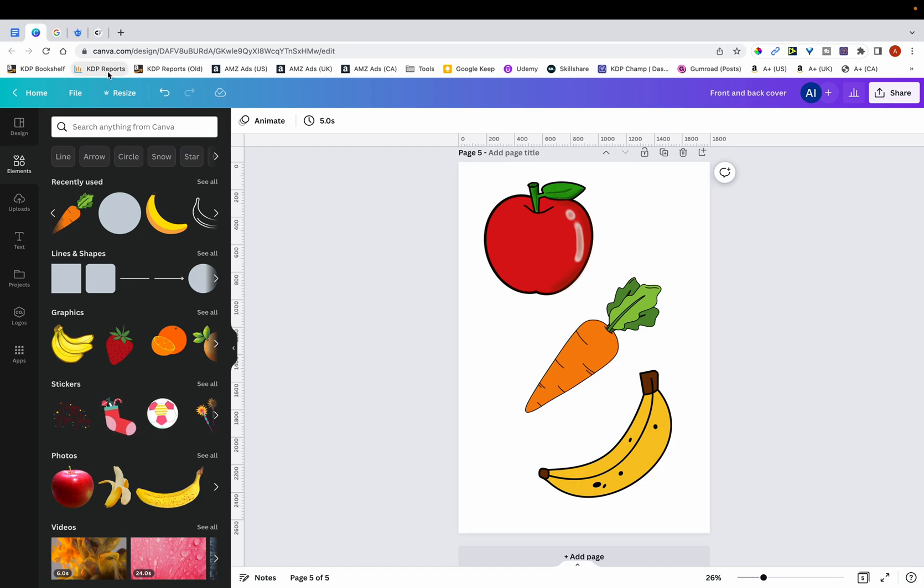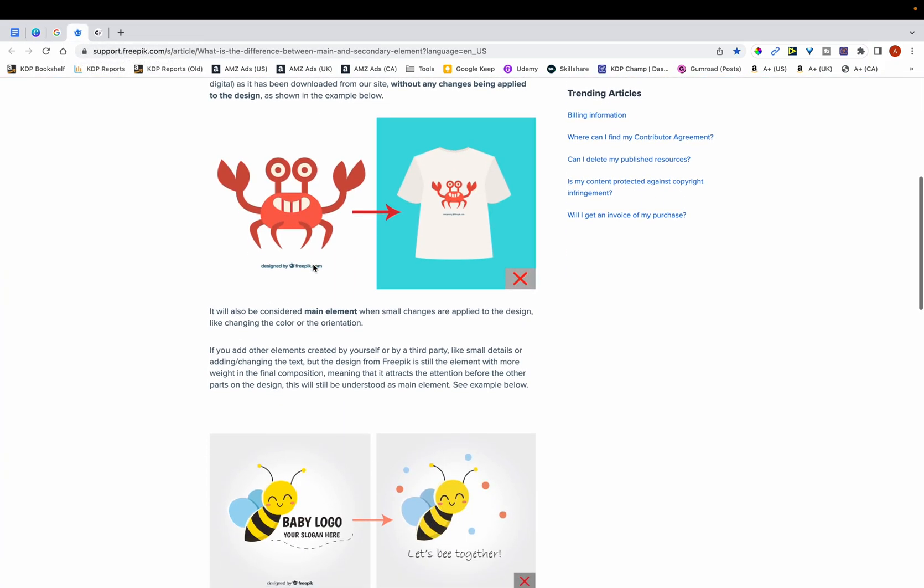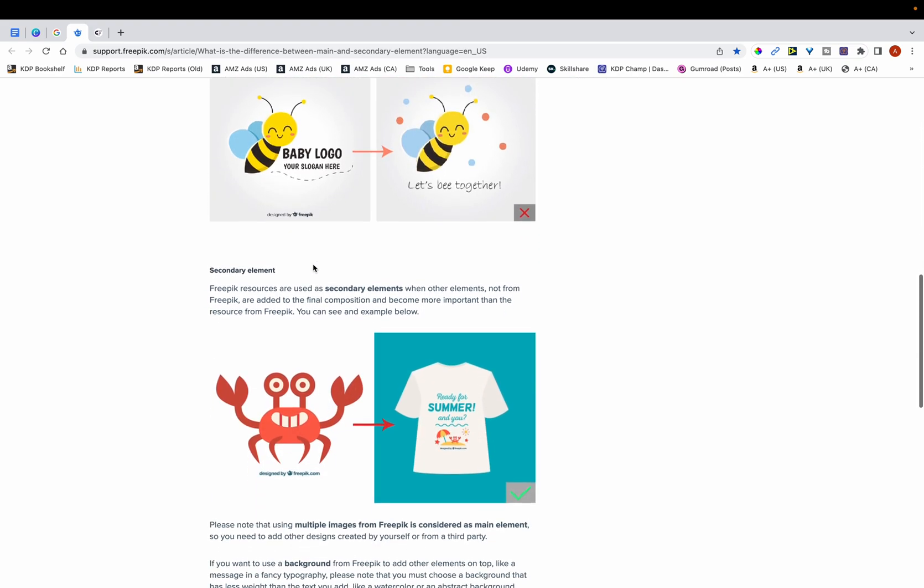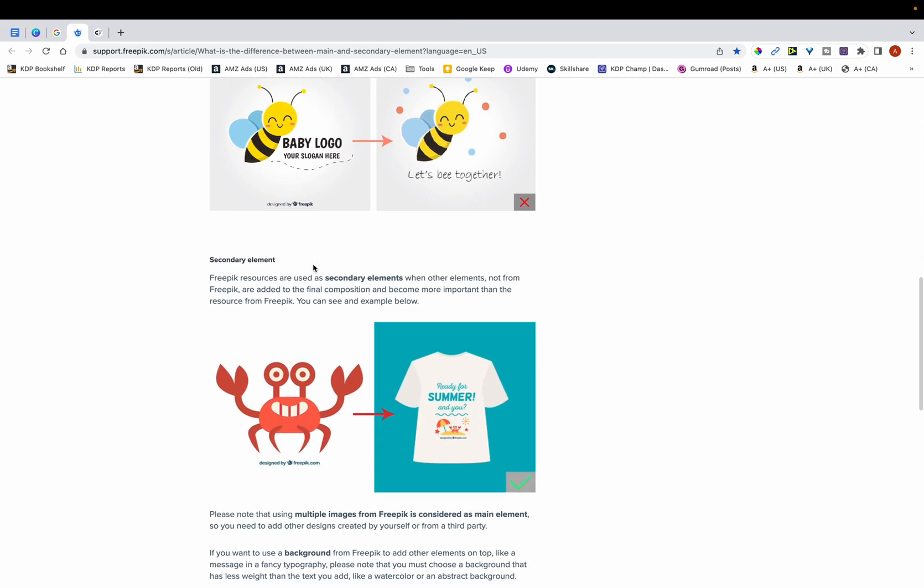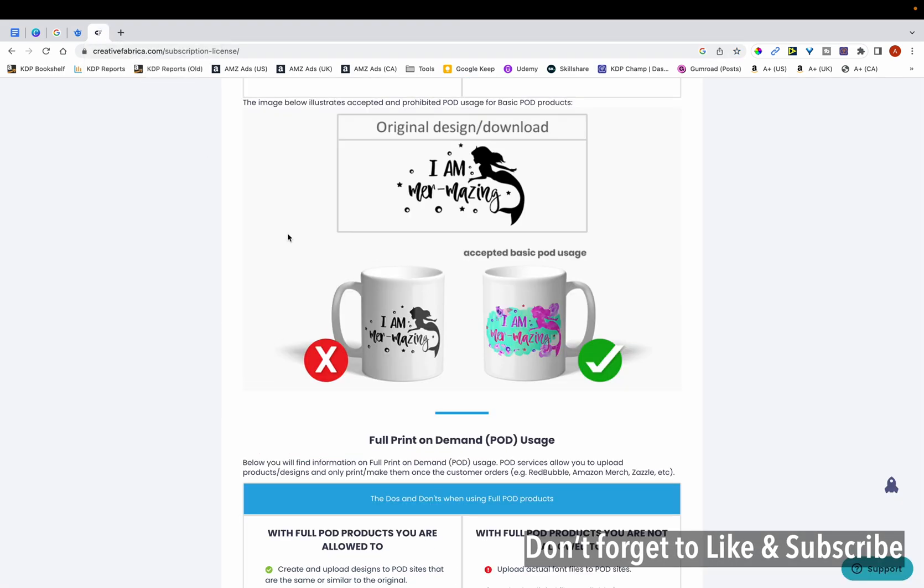An example of such websites is Freepik. Freepik requires that you modify their graphics before you can use them on print on demand products. They have a page explaining the process of modifying their graphics. And it's a similar case with Creative Fabrica.